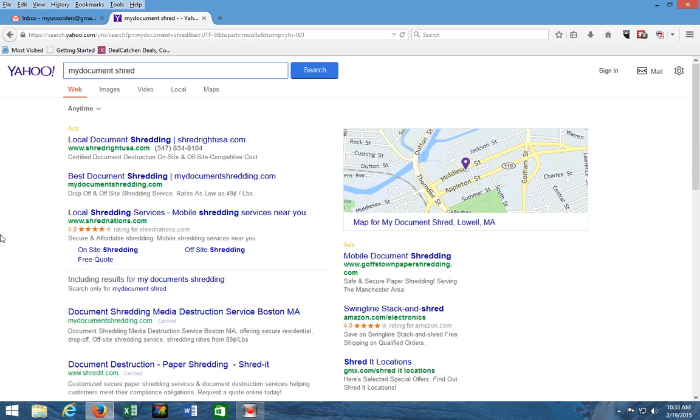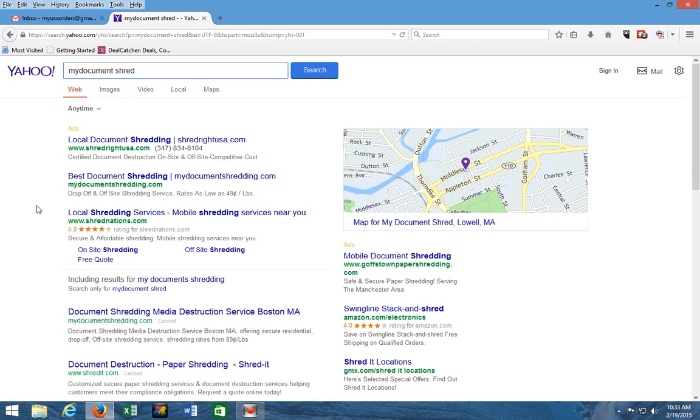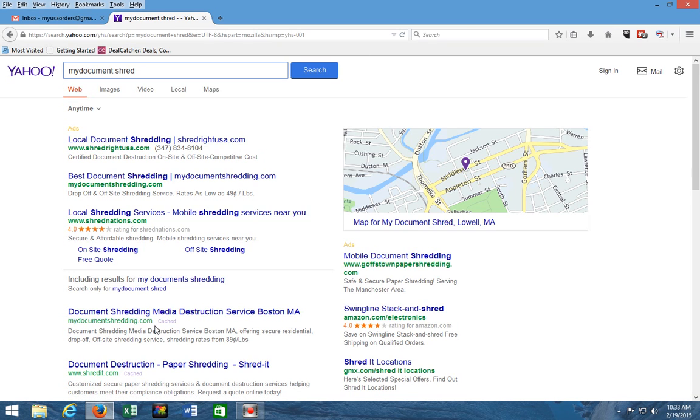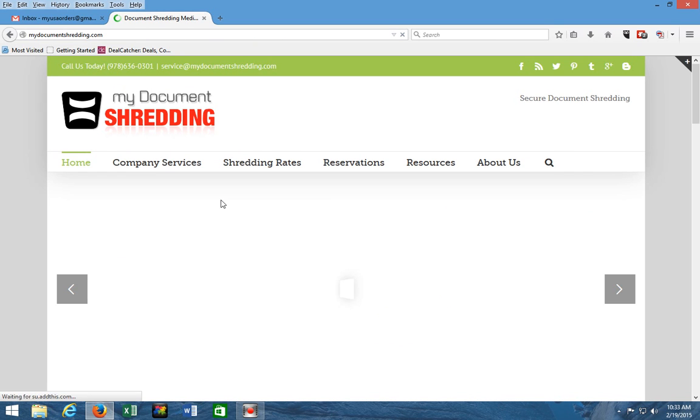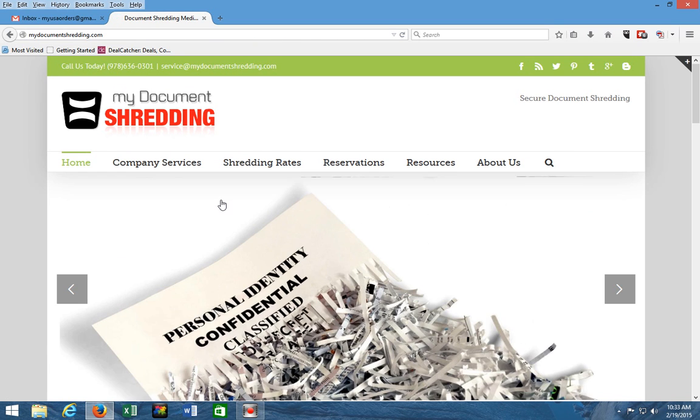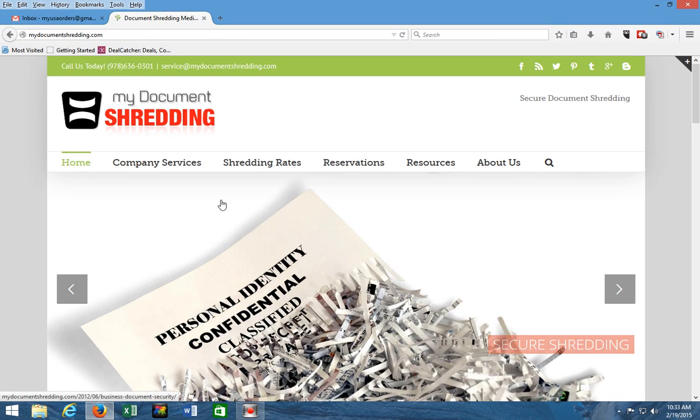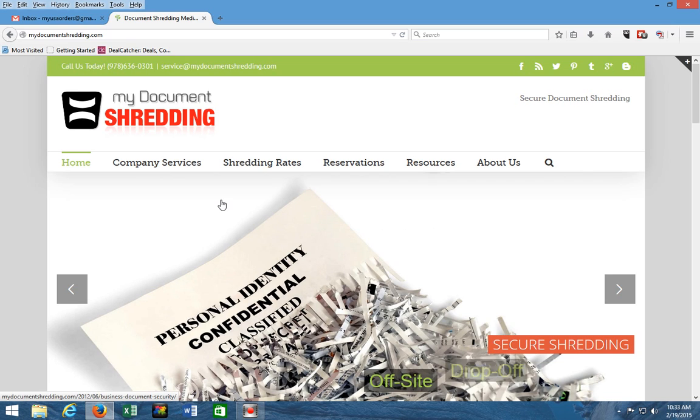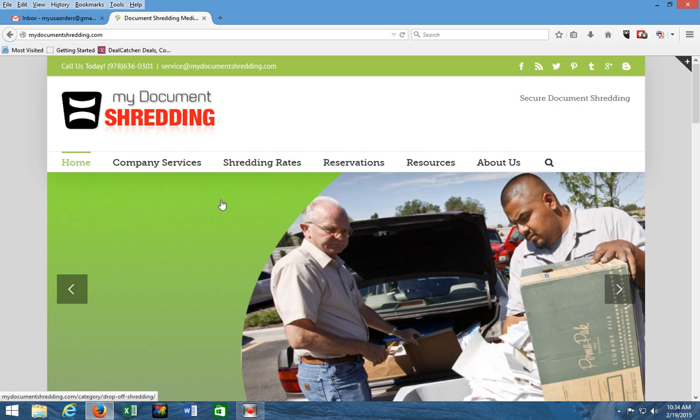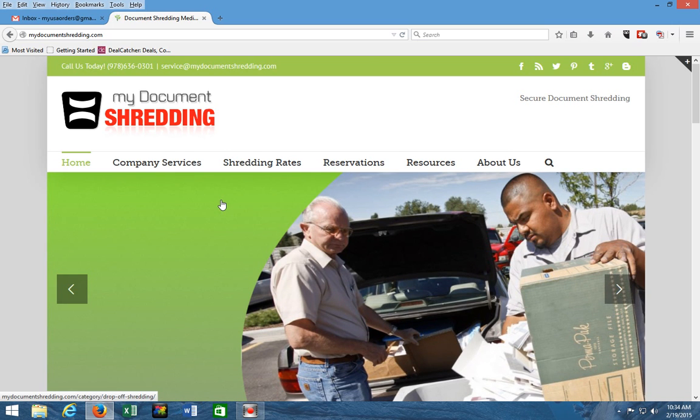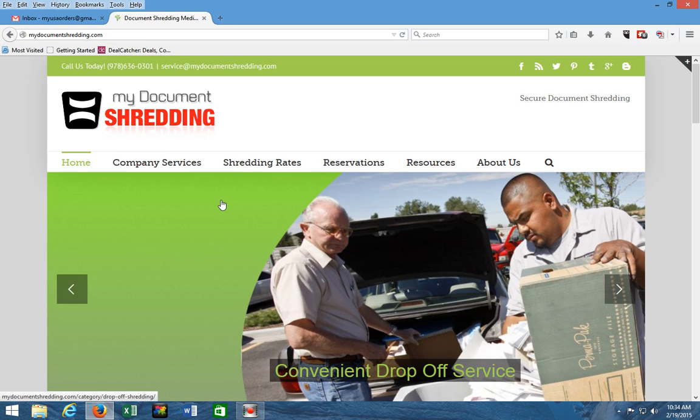As you can see, we have some paid advertisements and we also have the number one spot when it comes to document shredding service in Boston. That did not come by accident—it's because we are well established in the Boston market, we have some very good reviews online, we also have a very user-friendly website, and that is why Google, Yahoo, and Bing put our website pretty much on the first page.